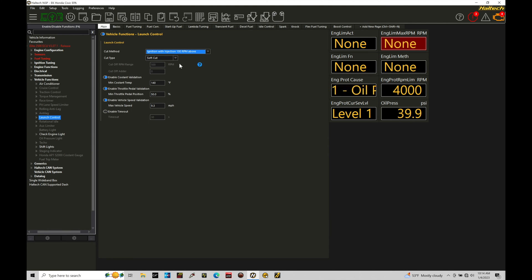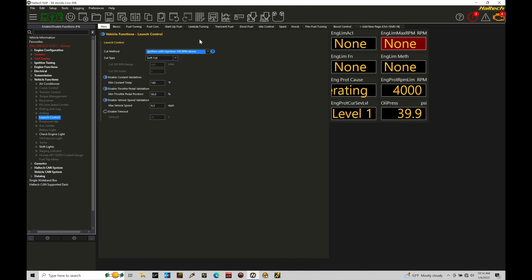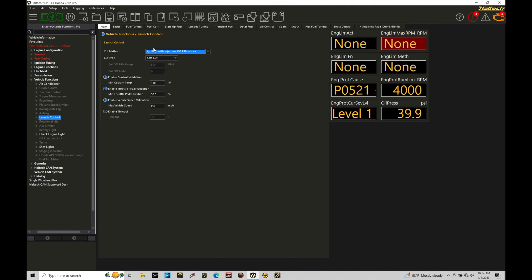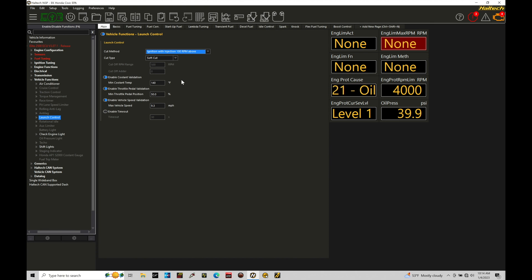So that's typically what I choose. Although a lot of times I will choose ignition as well, but ignition with injection 100 RPM above is a solid option for most applications. Now the cut type here, this is something that you have to decide. You can experiment with this. The soft cut option starts to cut cylinders in a random order and it softens up the way that the limiter is going to be activated.